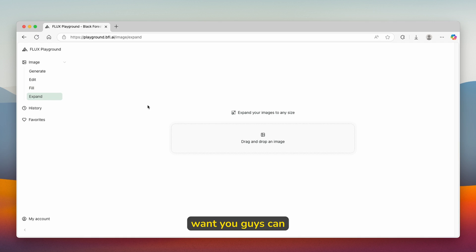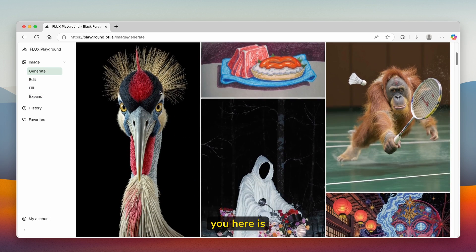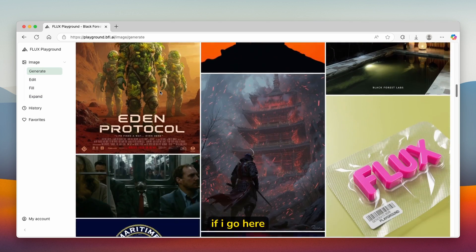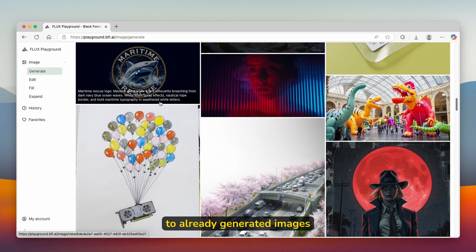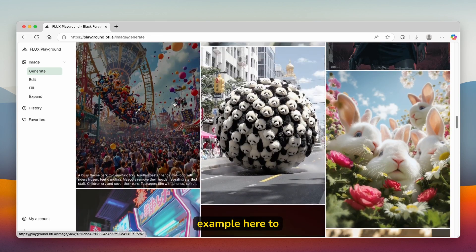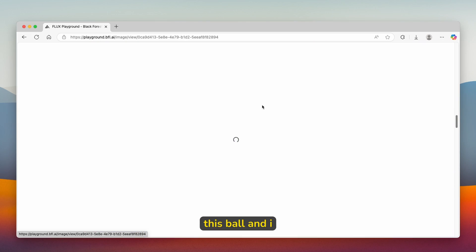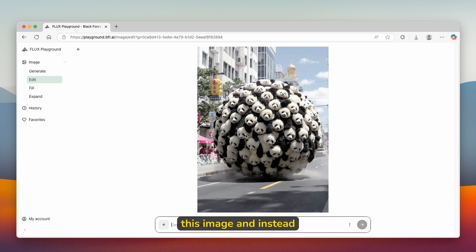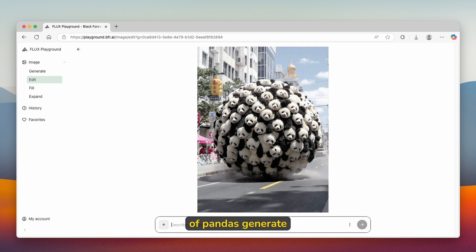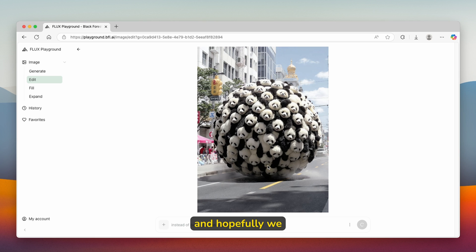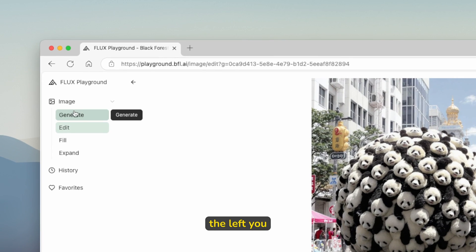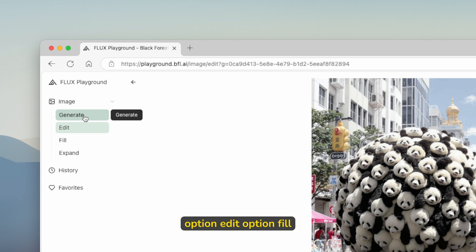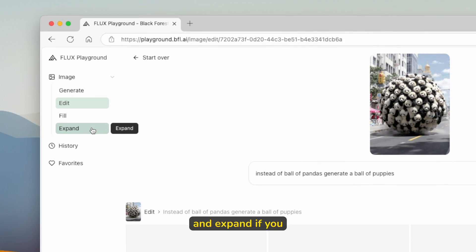Then if you want, you can also expand the image on your own. However, one simple trick which I will show you: if I go here to already generated images, we can go, for example, here to this ball. I will ask it to edit this image. Instead of a ball of pandas, generate a ball of puppies. I will click here and hopefully we will get a result. As I mentioned before, here on the left you can see that you have the generate option, edit option, fill and expand.